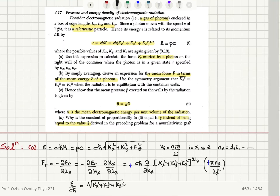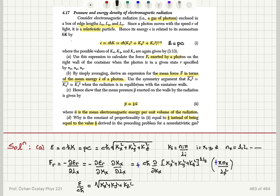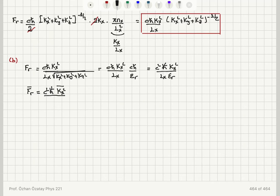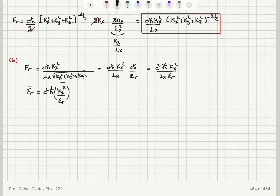Taking the average, the mean force for state r is the mean value of c²ħ²kx² divided by lx times ε_r — that is, the average value of kx² over ε_r multiplied by the appropriate constants. This is our answer for the mean force written in terms of the mean energy.